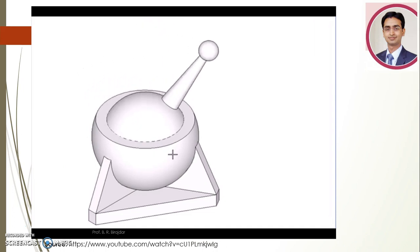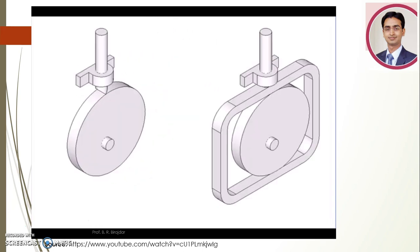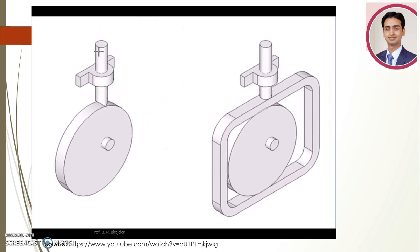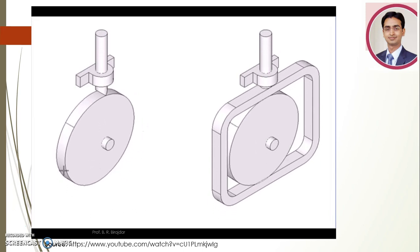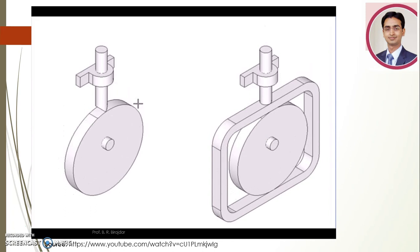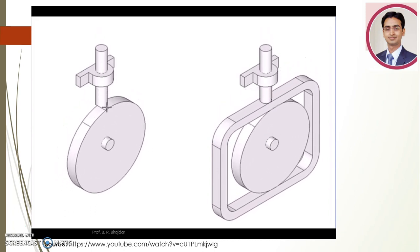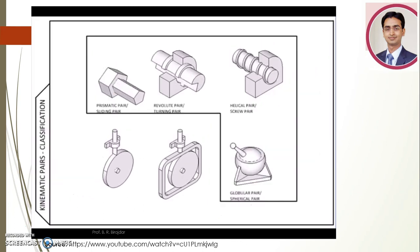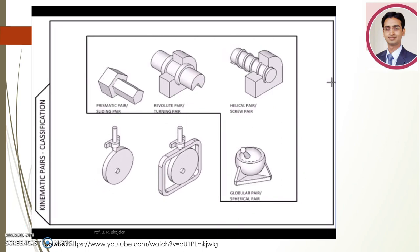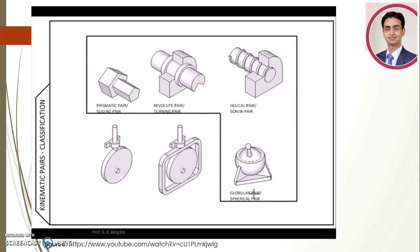The cavity and the solid that engages in it determine the pair type. Finally we have pairs where one body follows the motion of another body with a special shape or profile — such pairs are called cams and followers. To recap: here is a prismatic or sliding pair, revolute or turning pair, helical or screw pair, and globular or spherical pair.